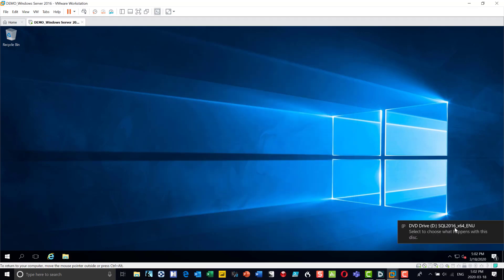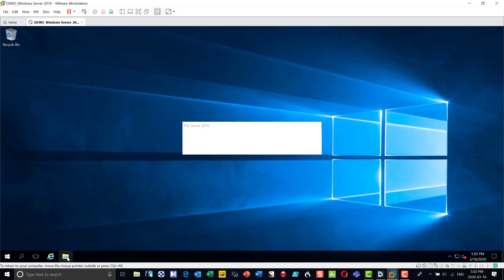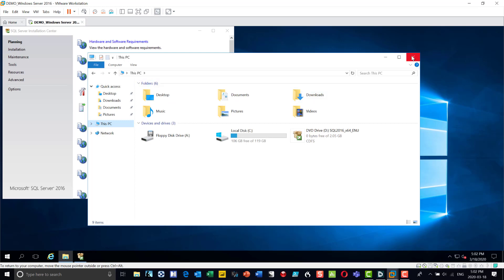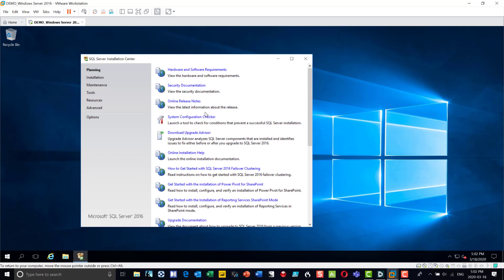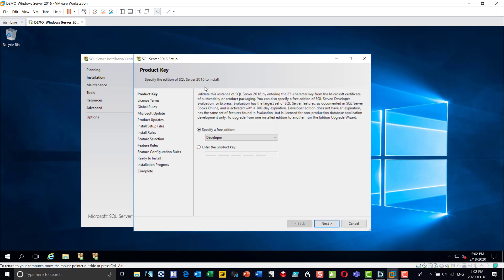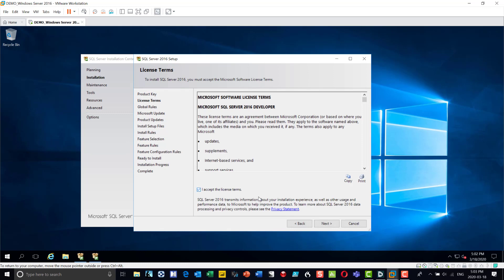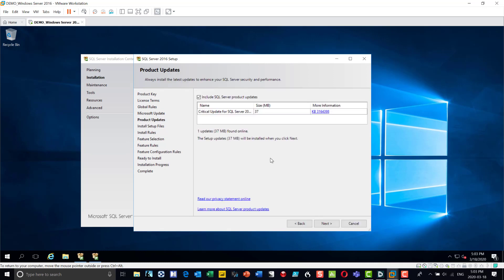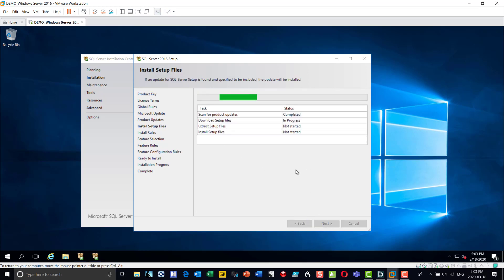Whenever you insert a new CD-ROM it asks what you want to happen — I want to run setup. I could also navigate through the file system to the D drive, which is the CD-ROM drive, and run setup from there. This is my SQL Server setup. I'll go into Installation, choose a new standalone installation of SQL Server, then come back for SQL Server Management Studio and SQL Server Data Tools. I'm using the Developer Edition and accepting the license agreement, then clicking through the next steps.